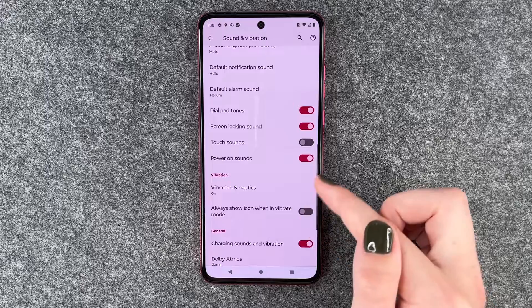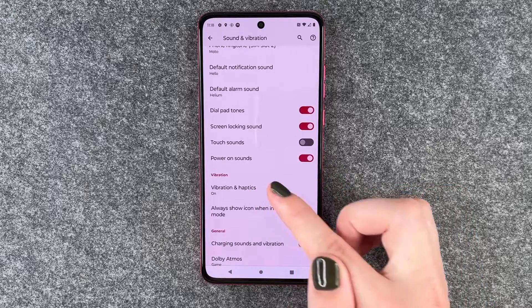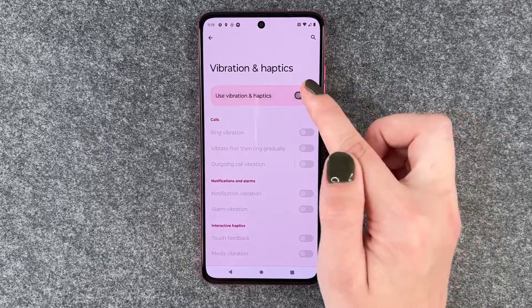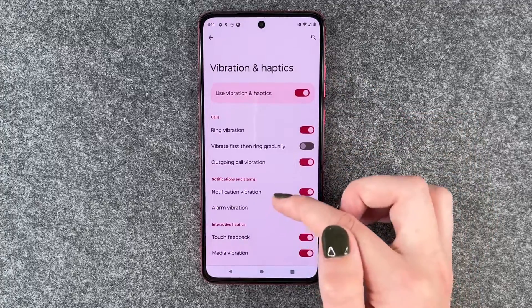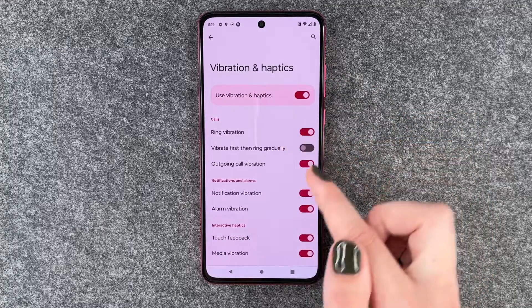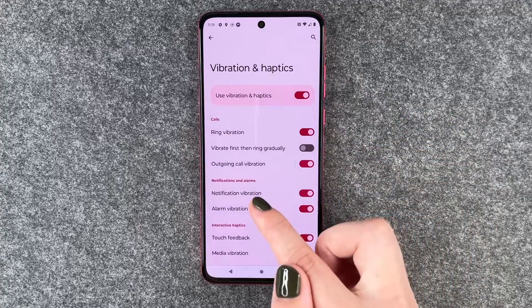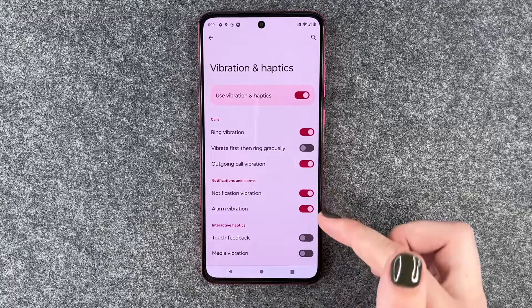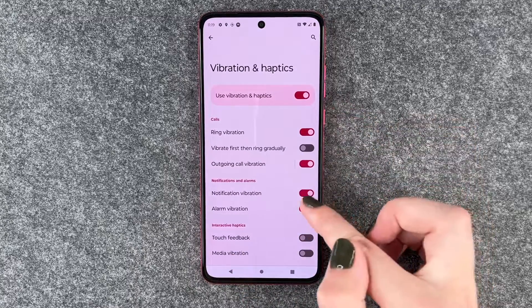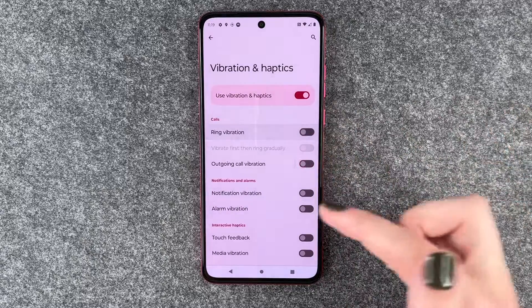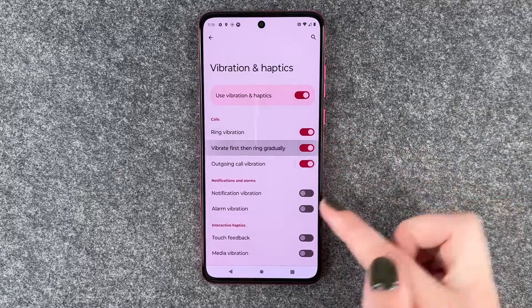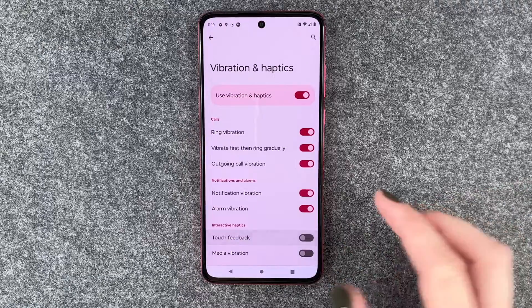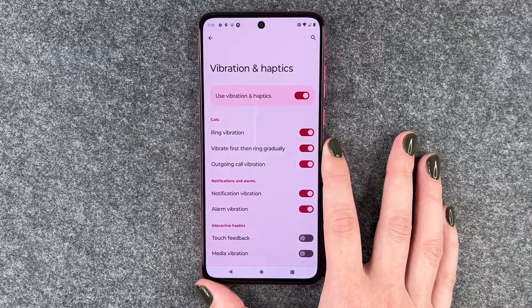When we scroll down we can go to Vibrations and Haptics and we can turn that off in general, or we can make some settings here about the calls, notifications and alarms, or interactive haptics. So you can turn that off or turn all of it off if you want, or make your settings here to turn off specific things that you don't want.